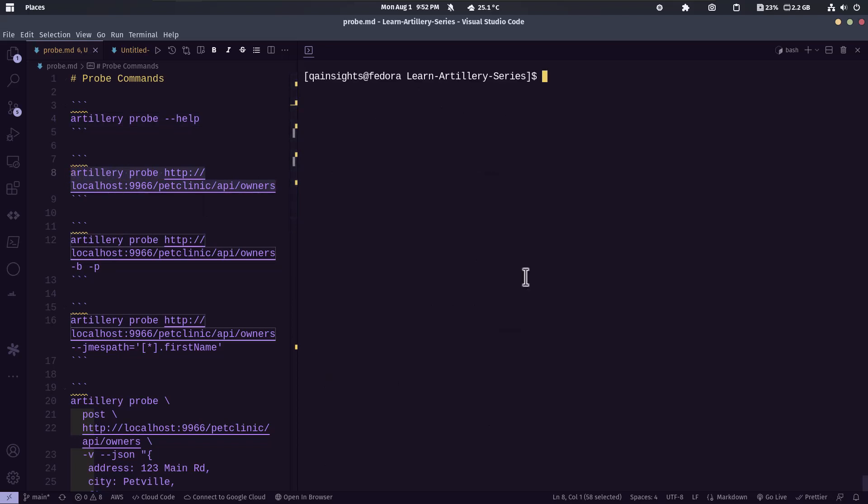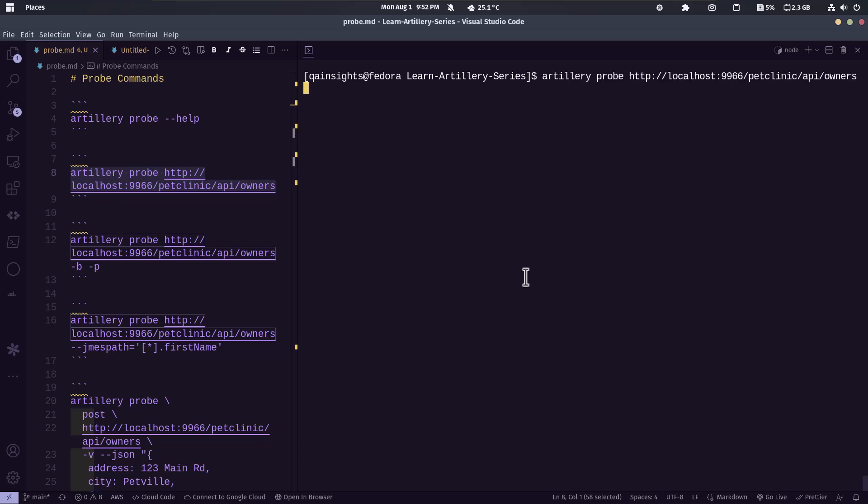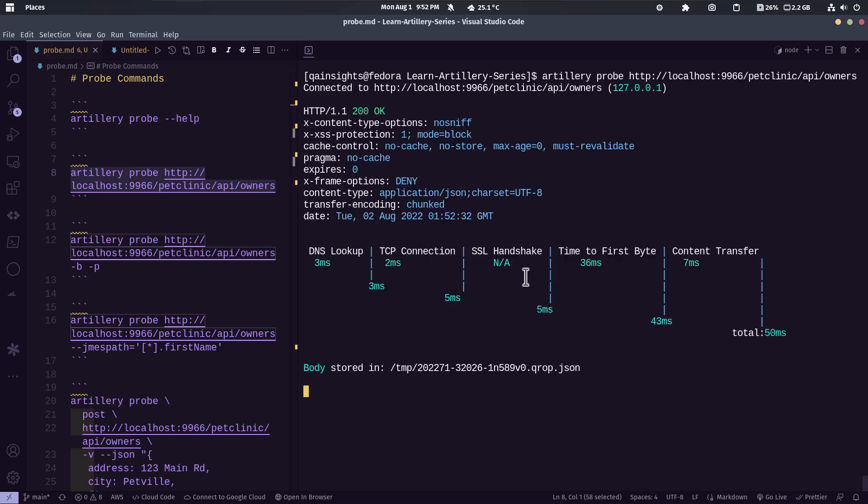So by default, artillery probe defaults to HTTPS unless you specify. So in this case, I am running localhost. So it is HTTP and if you hit enter, it will display the output in a beautiful visual way.